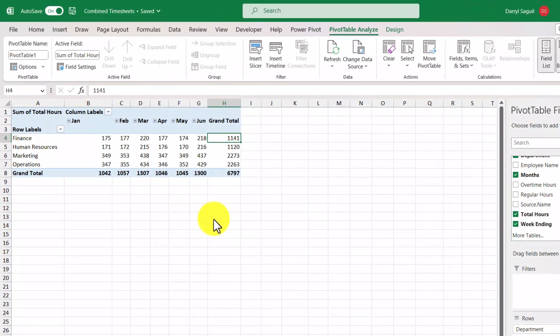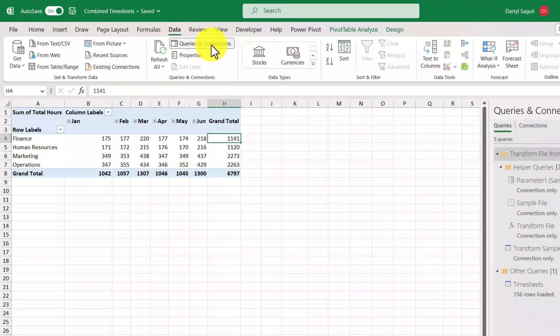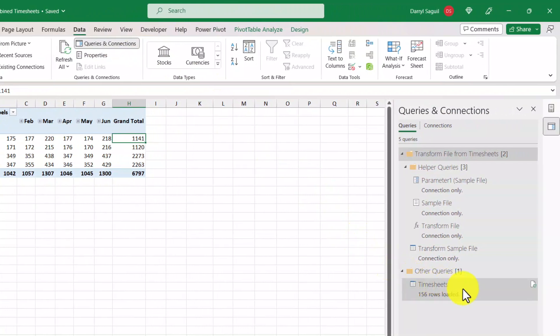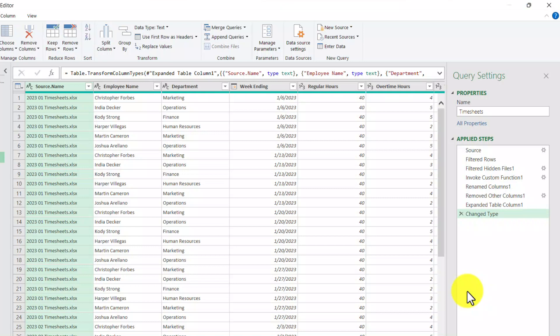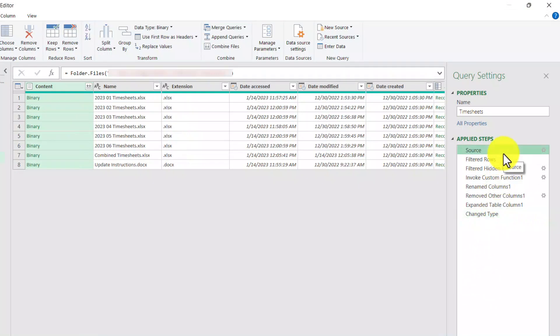Let's say that a couple of months have gone by and we want to add more timesheet data to our report. First let's do a recap of how this query works. To go back in, we can go up to the data tab and click on Queries and Connections, then double-click the timesheets query. If we take a look at the source step we can see that this pivot table is based on all of the files within the timesheets folder. So really all we need to do is add more timesheet data to the folder and our pivot table should pick it up.